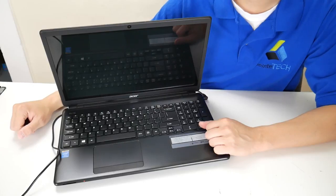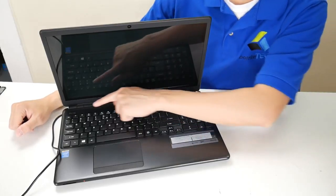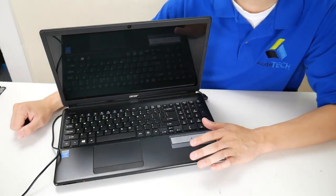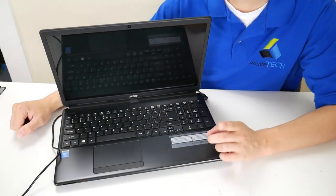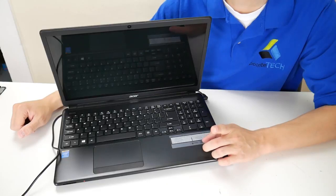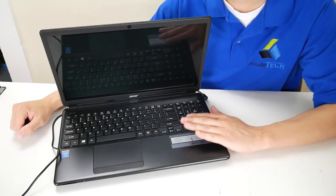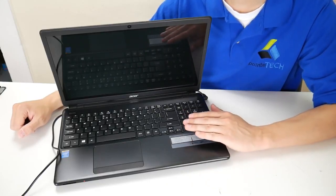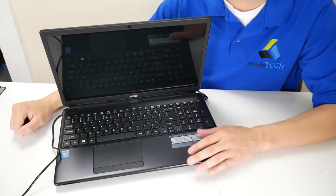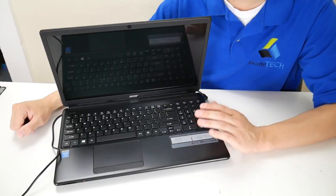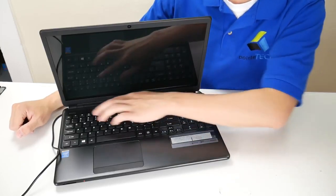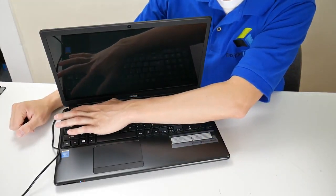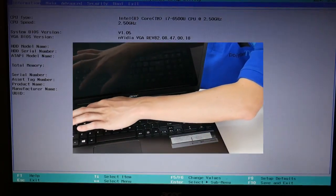So first thing we want to do is hit your power button and I'm going to hold down on the F2 key. Just to be sure Google your own model and make sure that F2 is the right key to access BIOS for your computer because they can vary. So power button, F2.